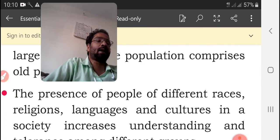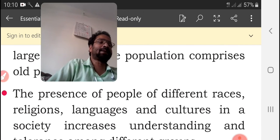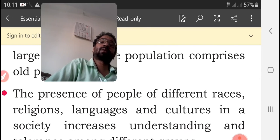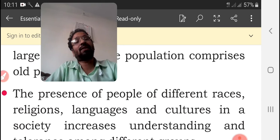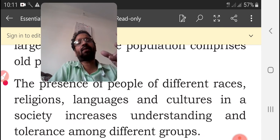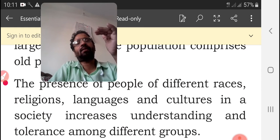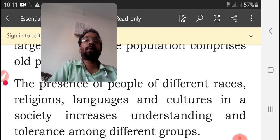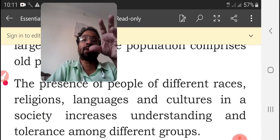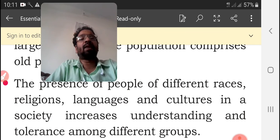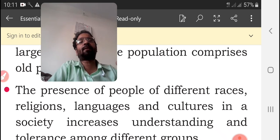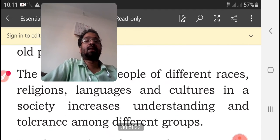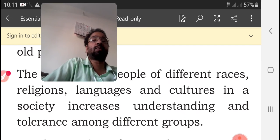The presence of people of different races, religions, languages, and cultures in a society increases understanding and tolerance among different groups. When we migrate to another country or state, we have to adjust with those people, their culture, customs, and way of life. After some time, the people living there will also accept our culture and way of life, and mutual adjustment will come, increasing understanding and tolerance among different groups.